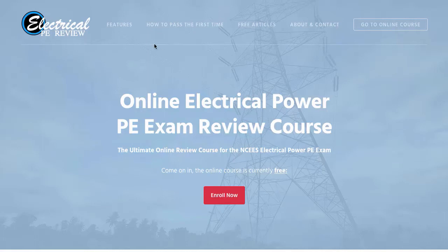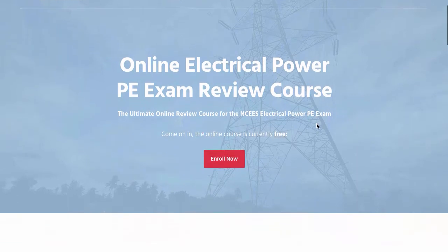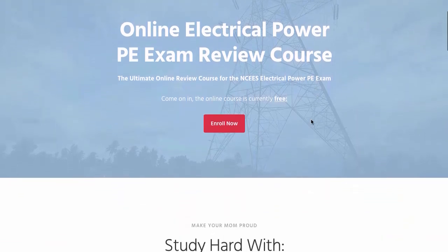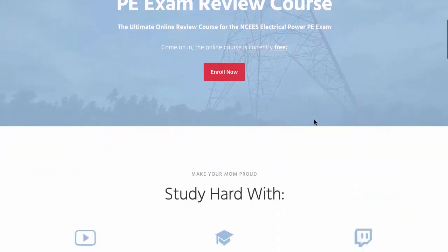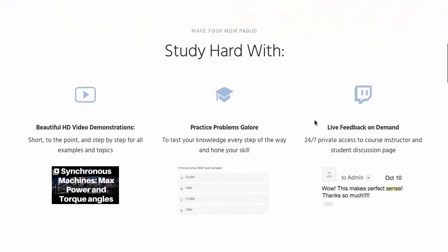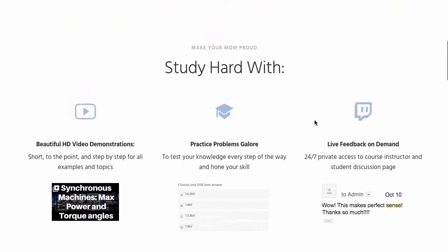Hello and welcome to another video by www.electricalpereview.com. In this video, we're going to show you just how easy it is to sign up for one of our online courses and to start immediately.